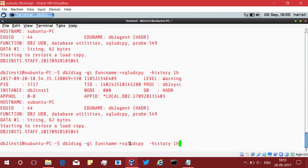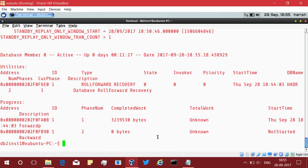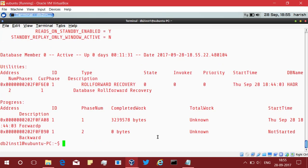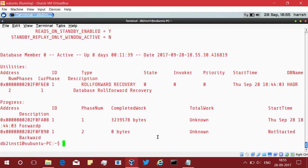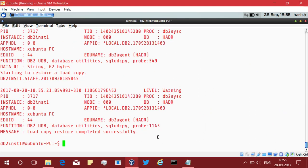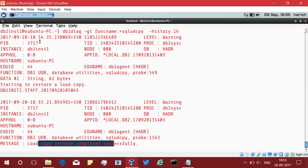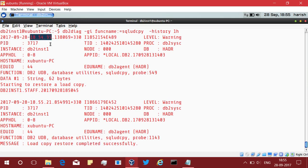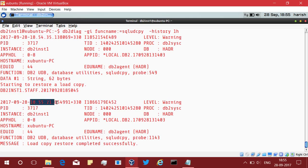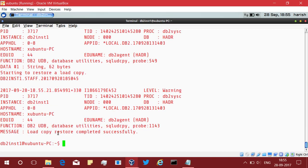This is the problem. If I go and say db2pd hyphen HADR hyphen utilities, it is only showing that some roll forward is happening. We exactly do not know what it is roll forwarding. We just know some activity is going on. But is it exactly load? I do not know. That you can see here. Starting to load, starting to restore the load copy, and load copy restore completed. You can see the timestamps also. This one is 1854 and this is 1855. Close to one minute. In one minute the load copy restore got completed. We have deactivated the database. I just showed you right. We deactivated the database.